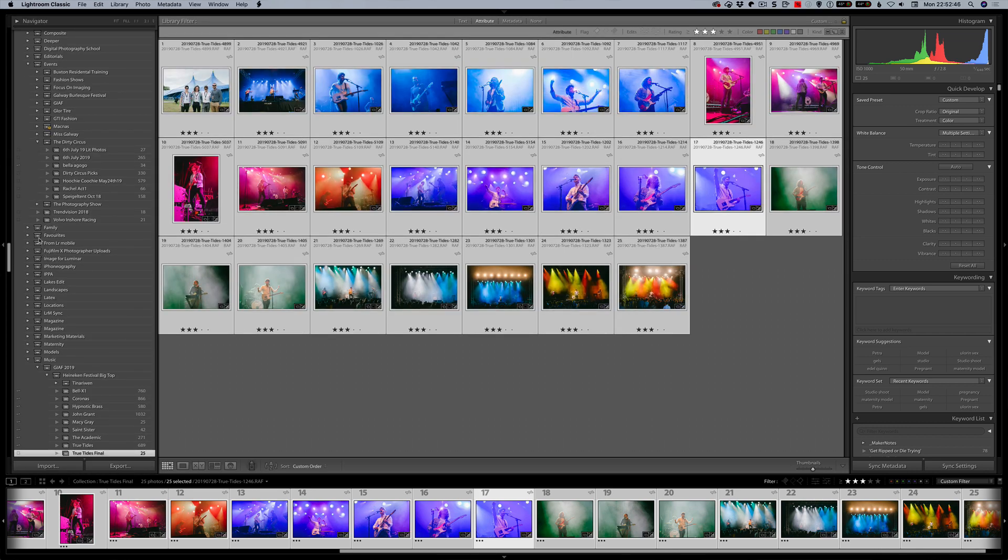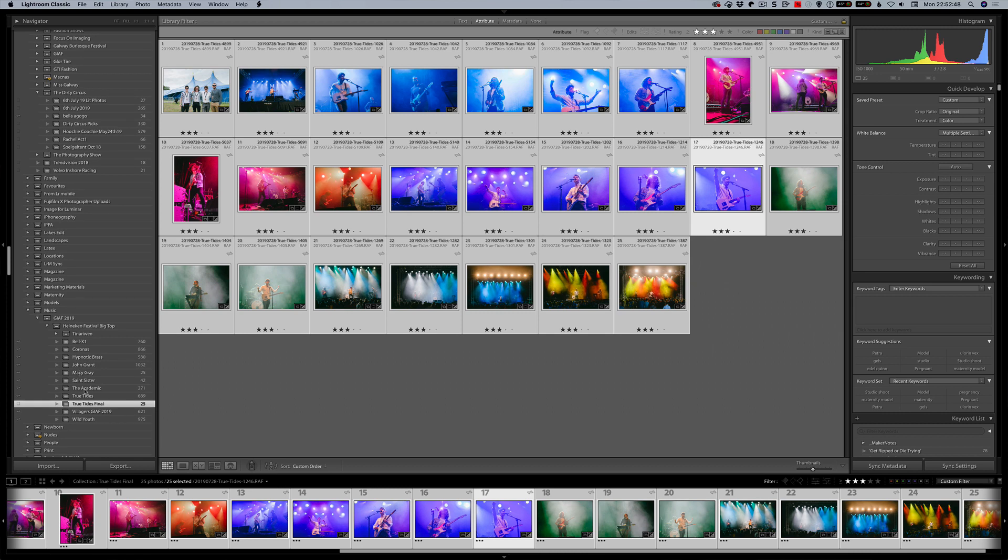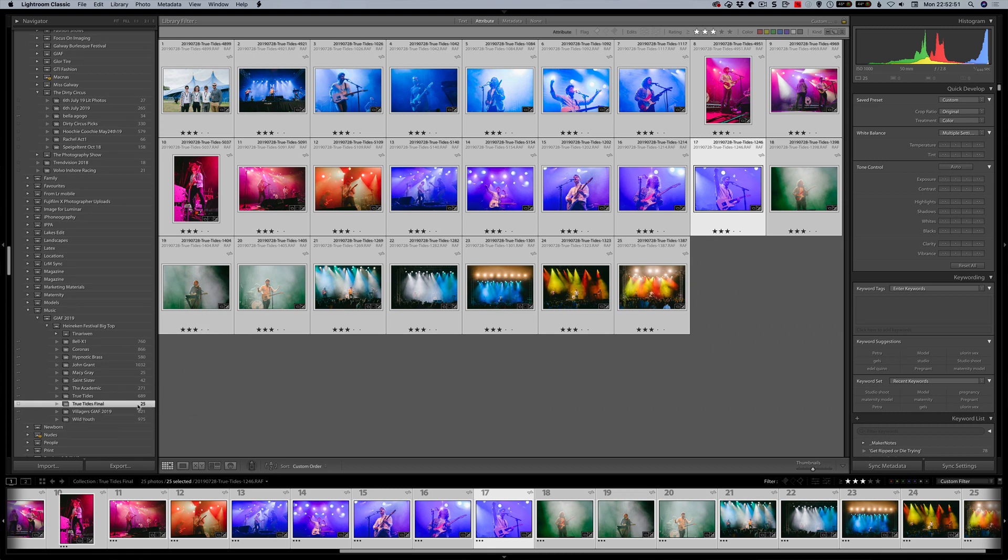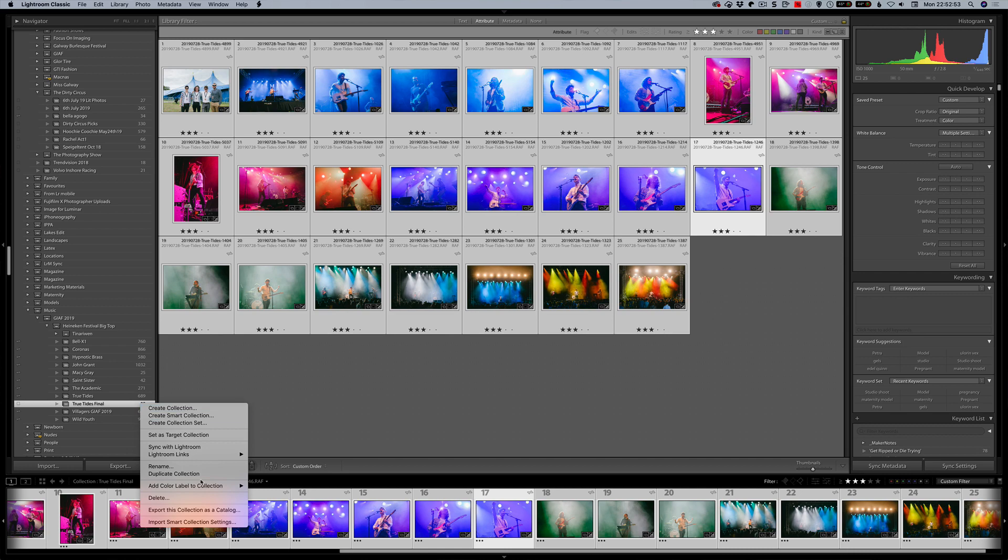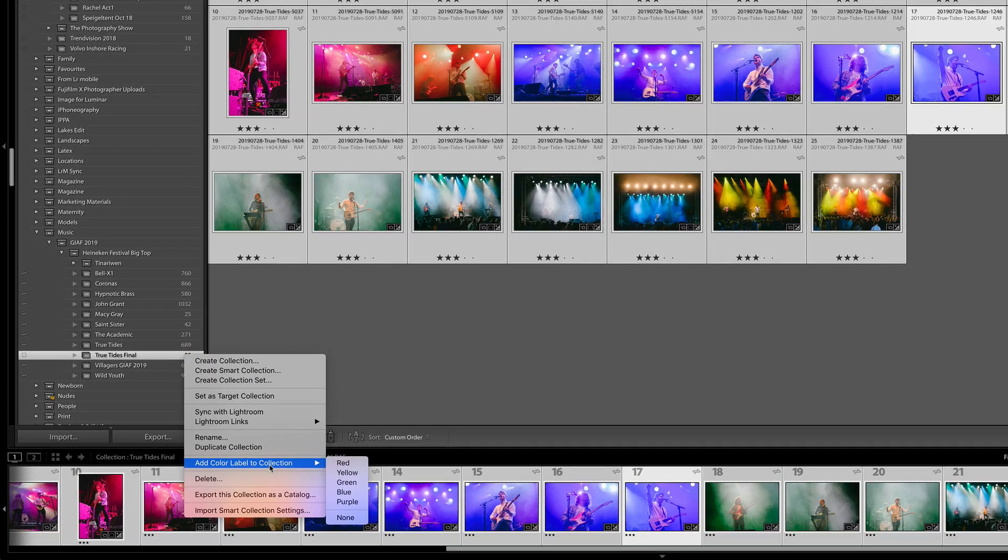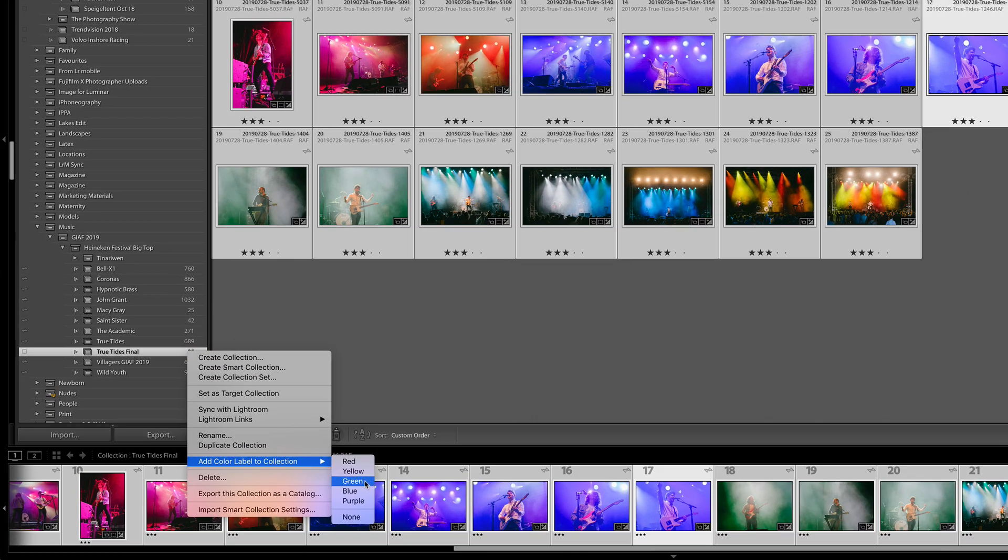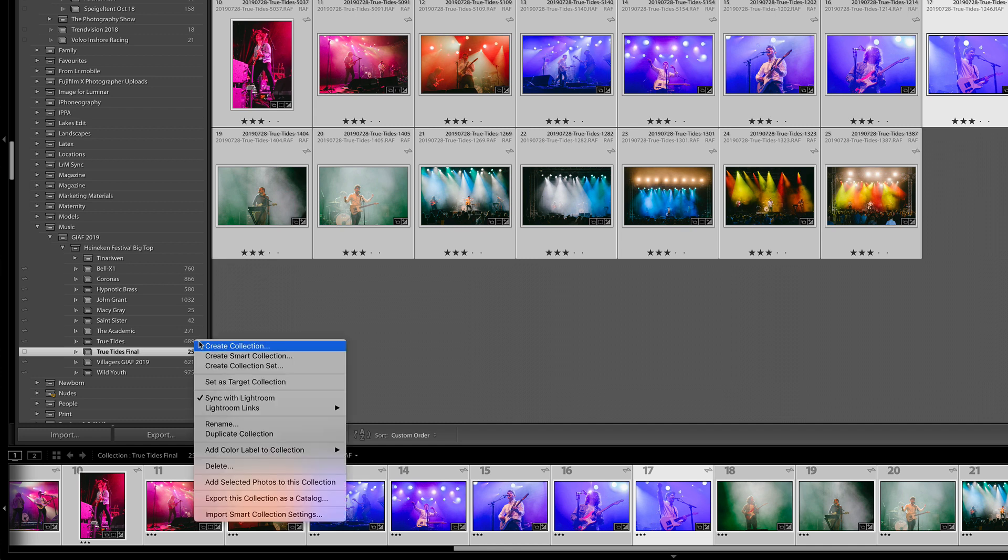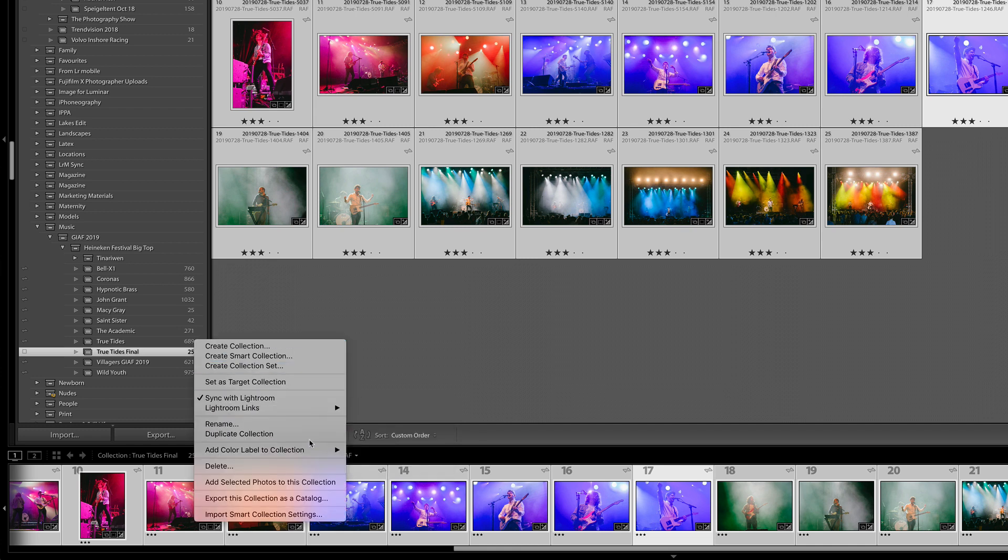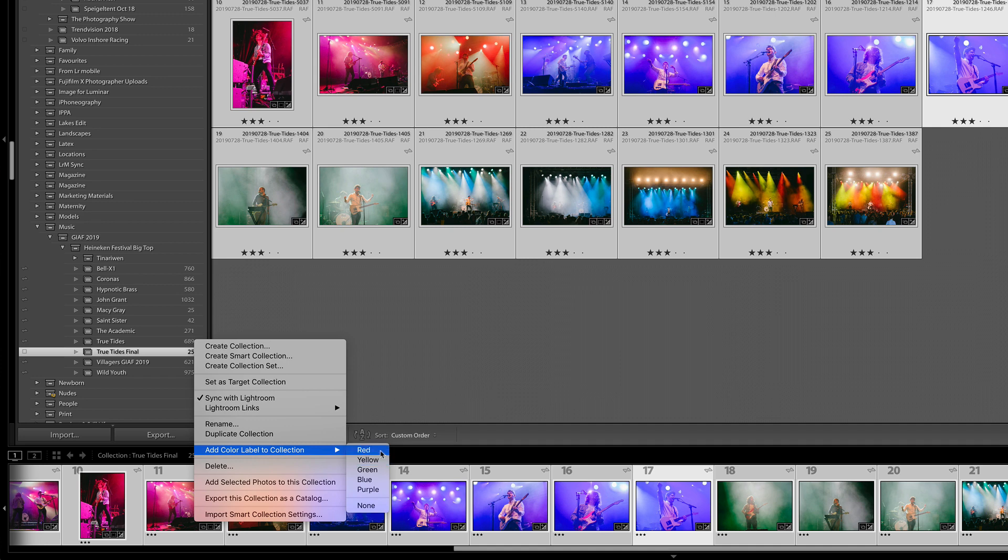So one of the new things we have, I can now right click on this and I can go add color label to collection. So I can have this as a green one to say okay this is my final edits or I could have this version over here and I could have this one as red. So I know that I then need to go and edit that. So we do have those labels available here.